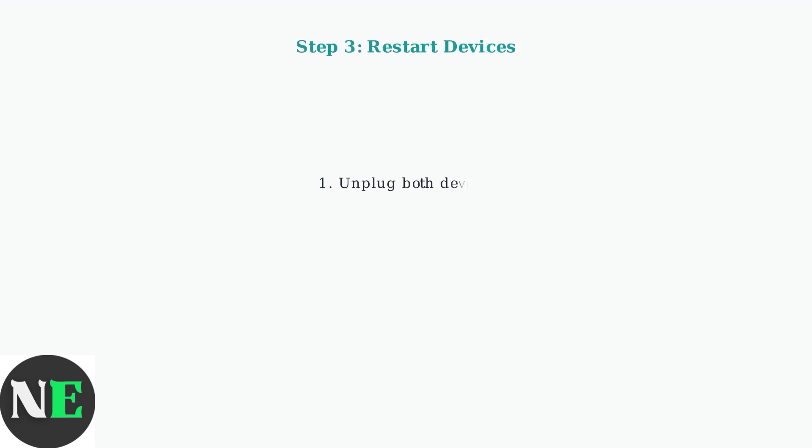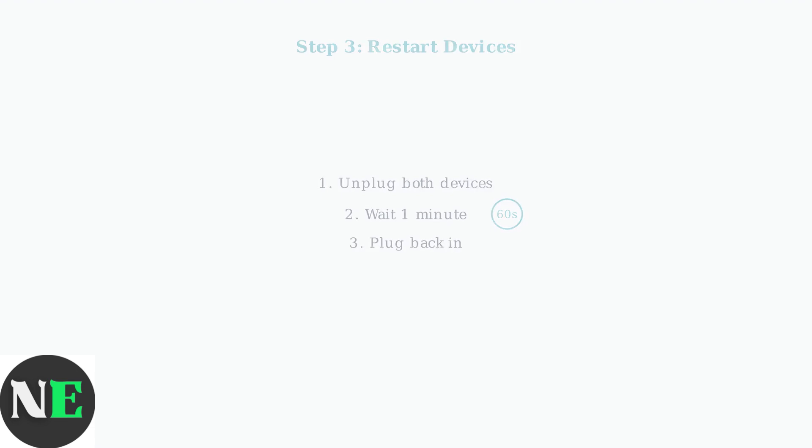Make sure nothing is muted. If issues persist, restart both devices. Unplug the Google TV Streamer and your TV for about one minute, then plug them back in. This simple step resolves many minor glitches.